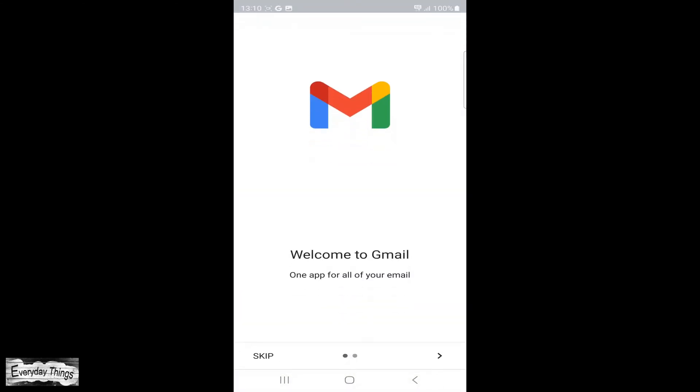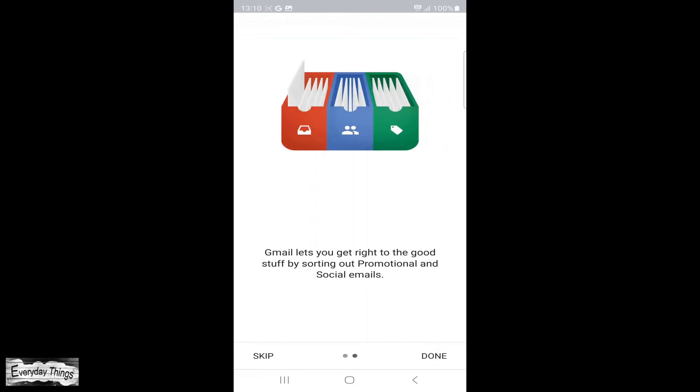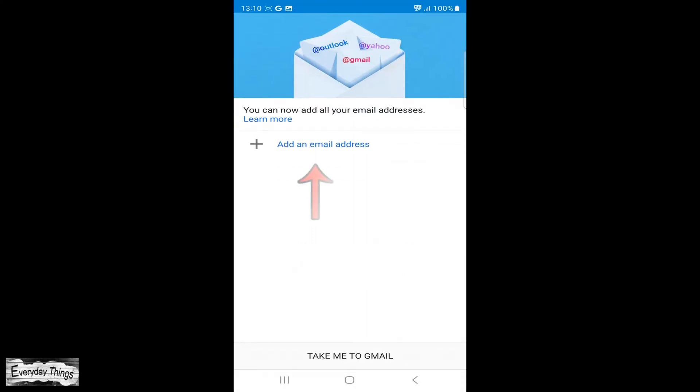First, find and open the Gmail app on your smartphone. Once you open the Gmail app, proceed to the following steps.